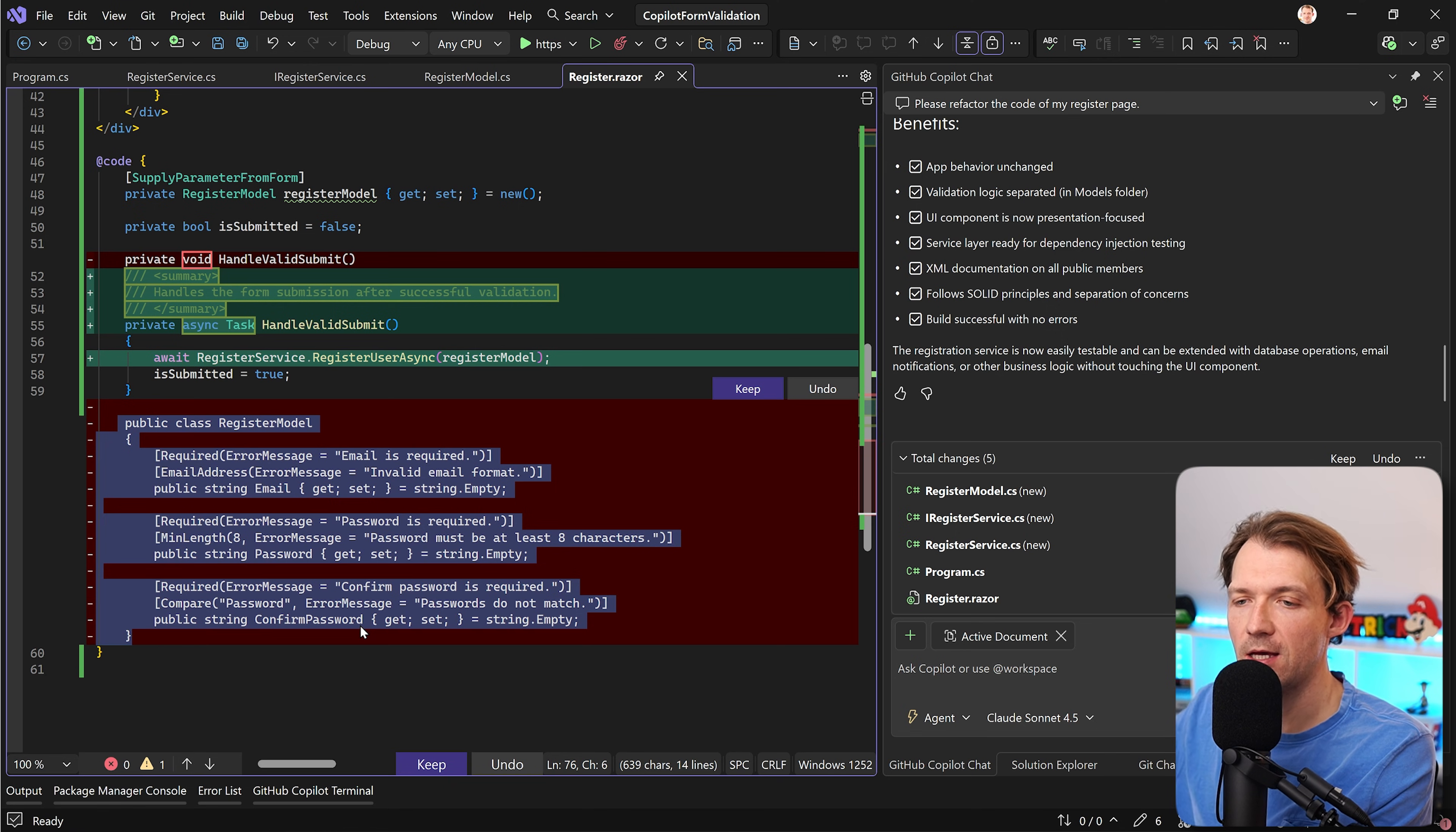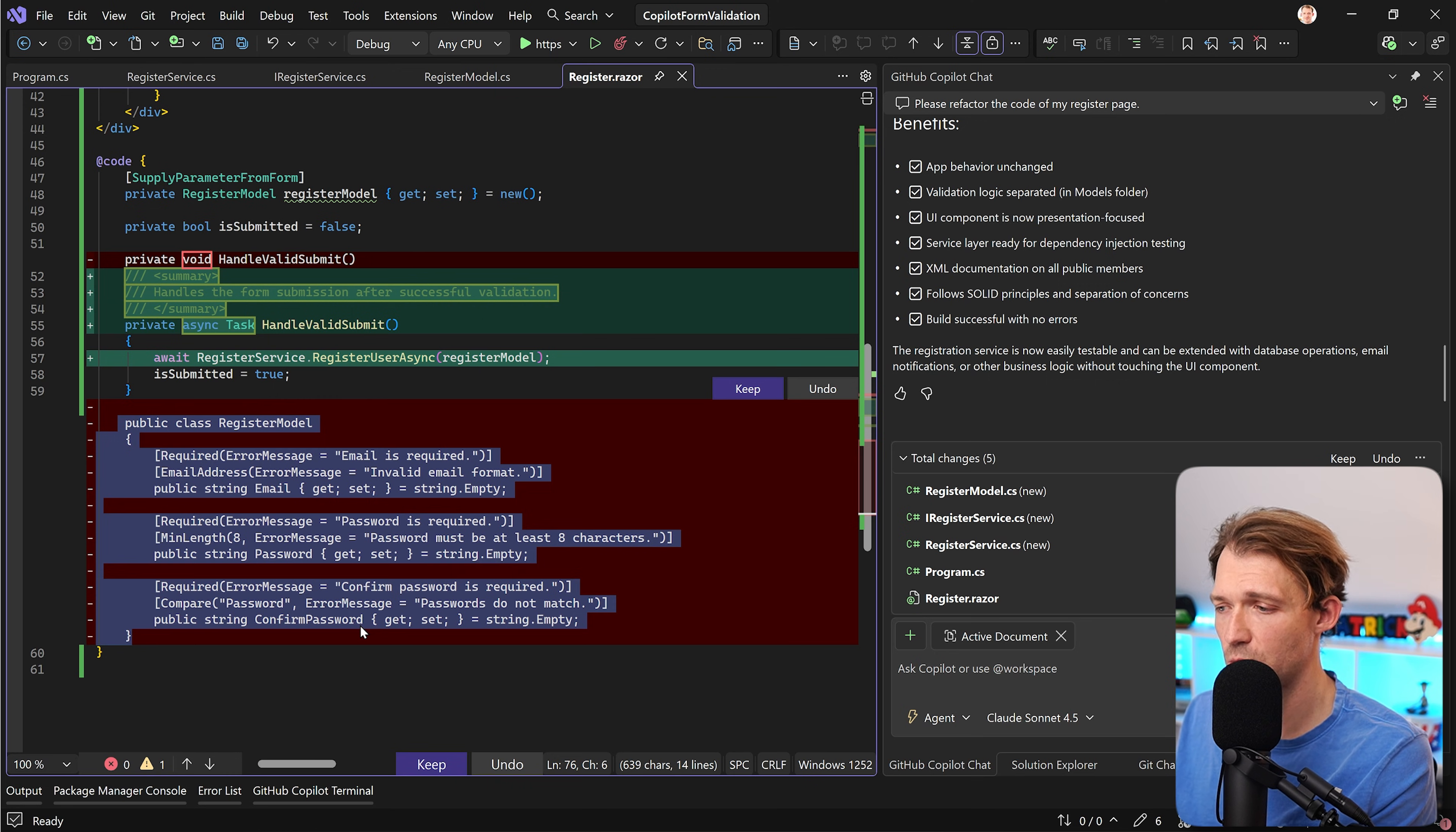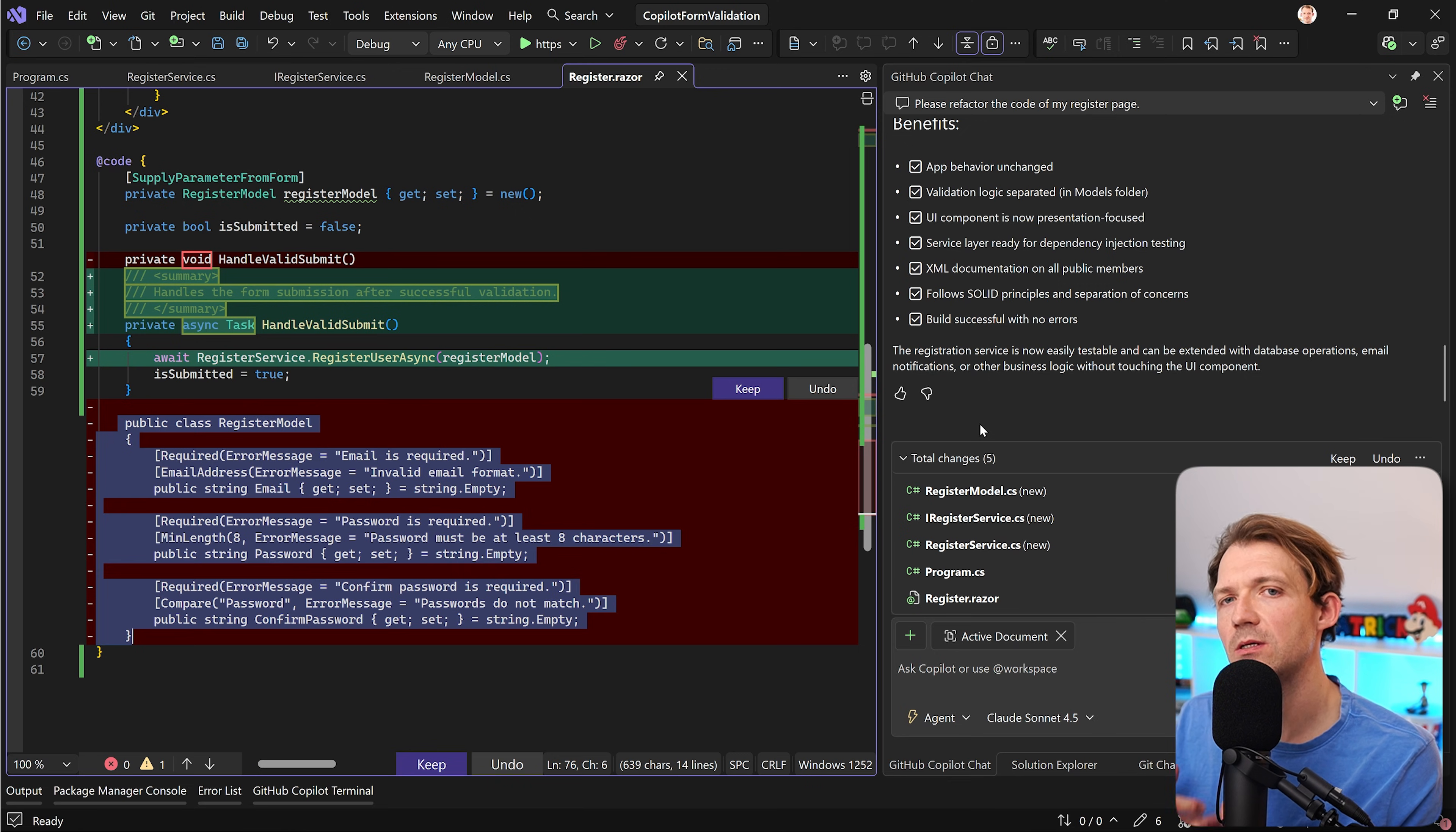But we can even do more here. If you for instance want to use fluent validation you can prompt Copilot to do that as well. But the big trick here now is you don't want to use this refactor prompt every single time you want to refactor something or you have an application you want to build with the help of Copilot.